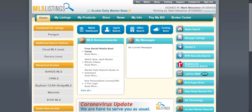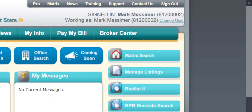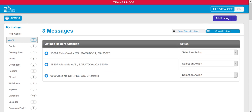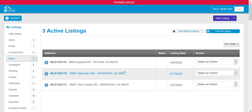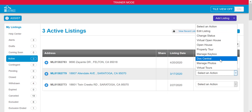To enter your virtual open house information, let's start by clicking on Manage Listings. Select your active listings on the left. Once your active listings are displayed, select the listing you want to enter the virtual open house information for. Then click 'Select an Action' — you should see a drop-down box that has the option for virtual open house.